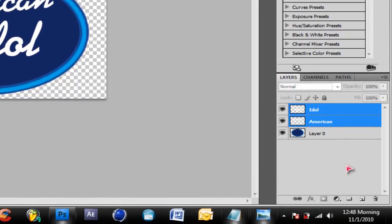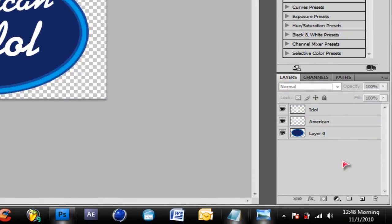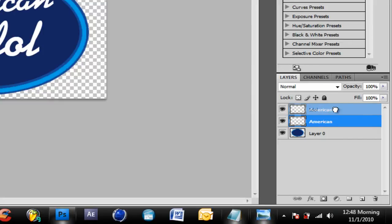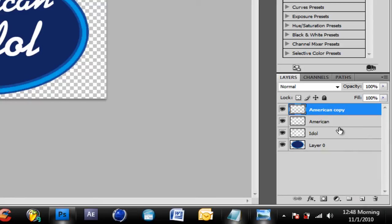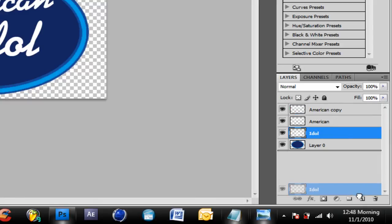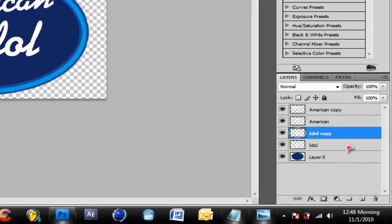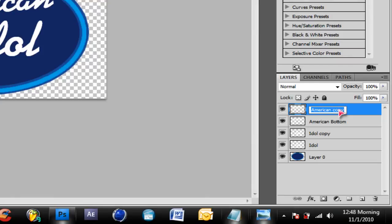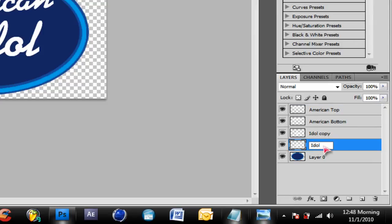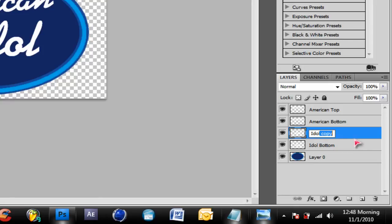Now you want to hold control, click on American, all control and click on Idol, and then go to rasterize type. That would just make it into a normal layer instead of a text layer so you can't edit the text anymore. I'm gonna drag American on top of the Idol and just duplicate American and then duplicate Idol. Let's just name these, name this one American, American copy, same thing for Idol. Now I'll explain later why you need to do this.